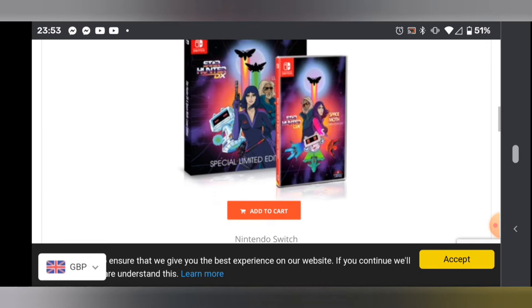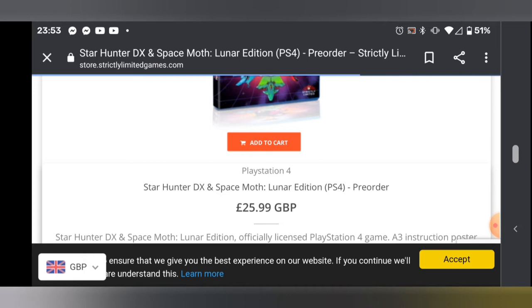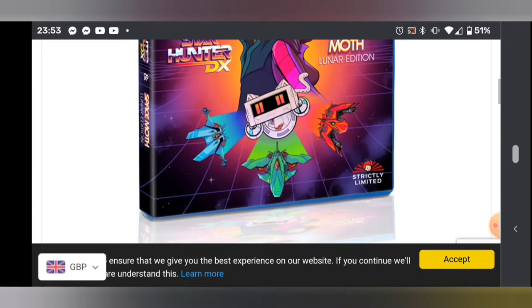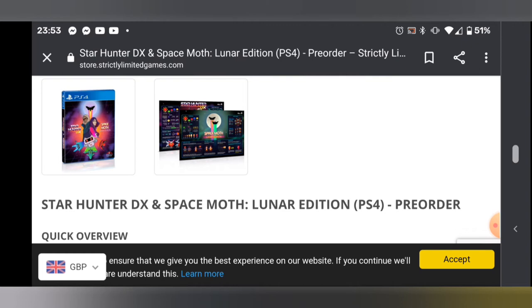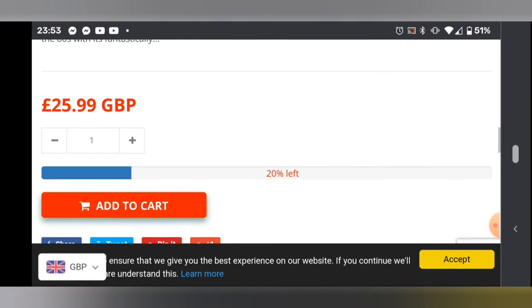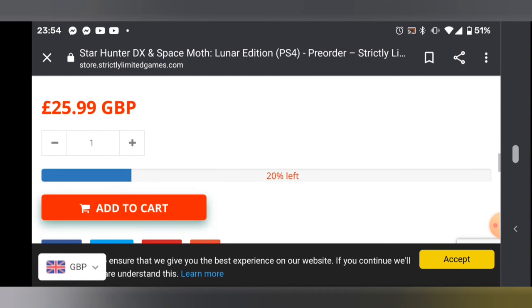I'm going to have a quick look at the stock levels because I believe it does show you how much is left. So with the standard edition, you get the reversible poster, which is a nice little bonus. There's 20% of the stock left, so I would say probably get your skates on if you want to pick that up.